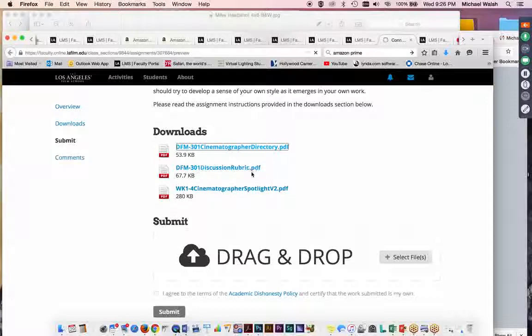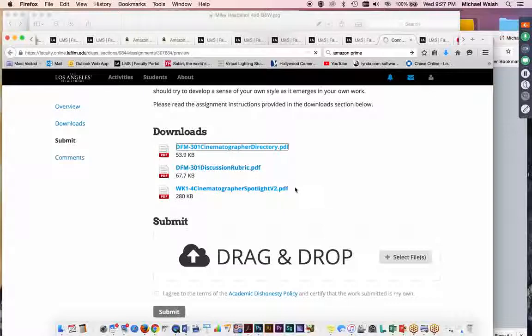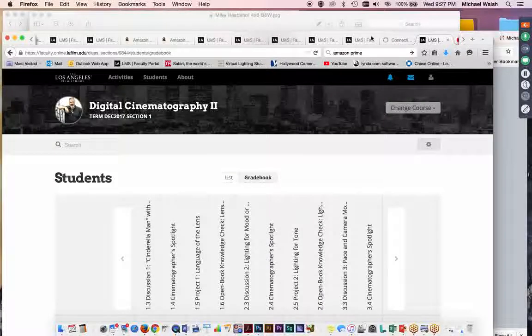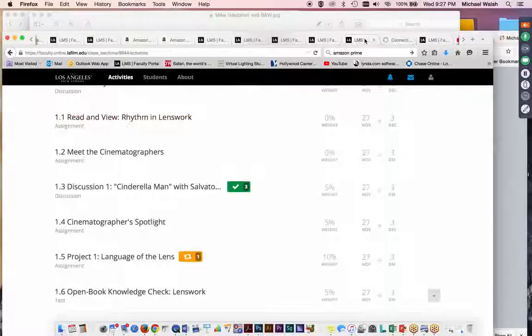Many of the people on the Cinematographer directory have current films that are in recent issues of the American Cinematographer. And that's a good place to gather information on these folks. But basically, the discussion rubric, the spotlight instructions are here with a series of suggested questions to answer in your paper. Or particular concepts, directions that you might want to go in in terms of your paper. And of course, the directory itself where you can check out who all the folks are that you are going to choose from.